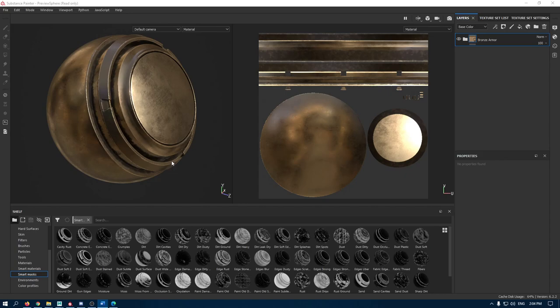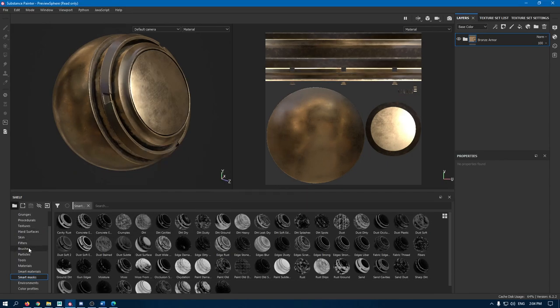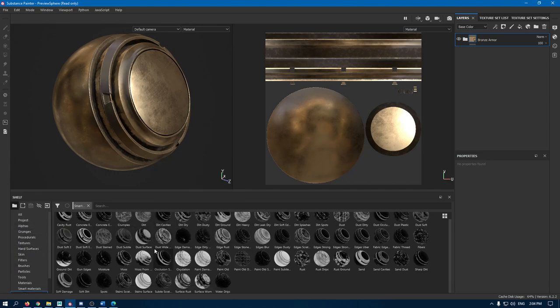And at last we have a shelf here which consists of everything we need to texture our model. We have some subsections in our shelf like brushes, materials, smart materials, and alphas which we are going to use in our texturing.